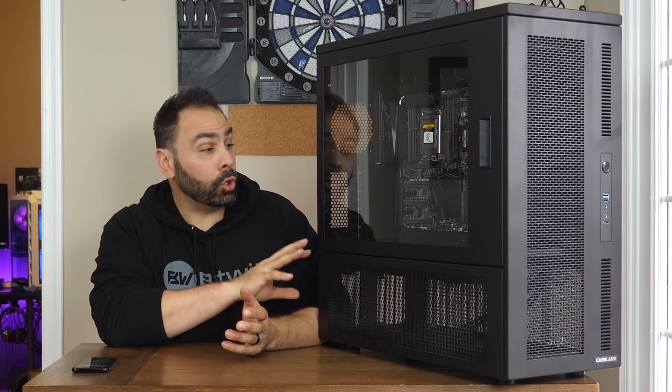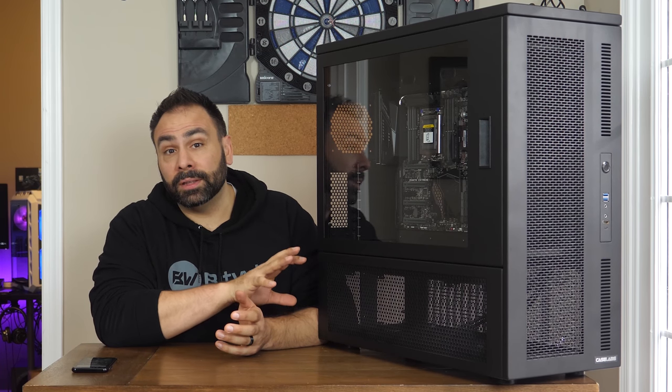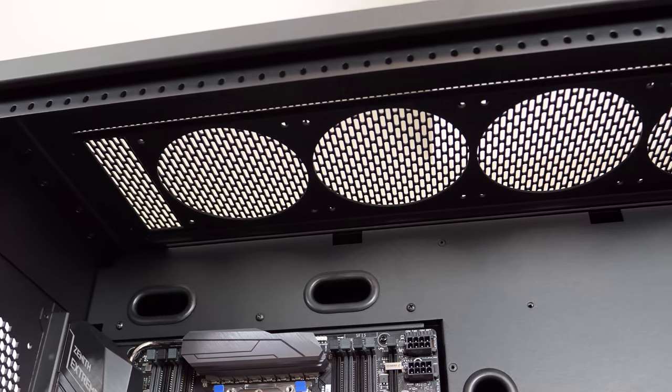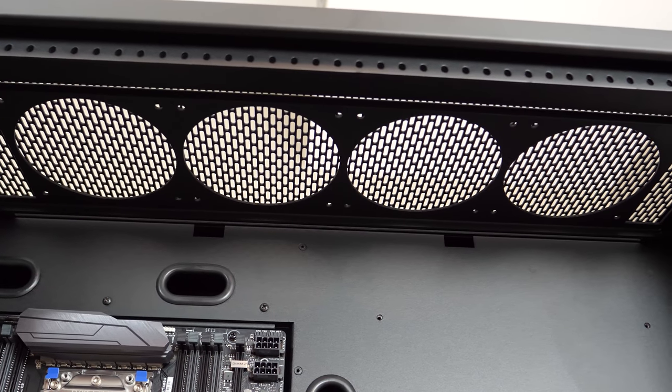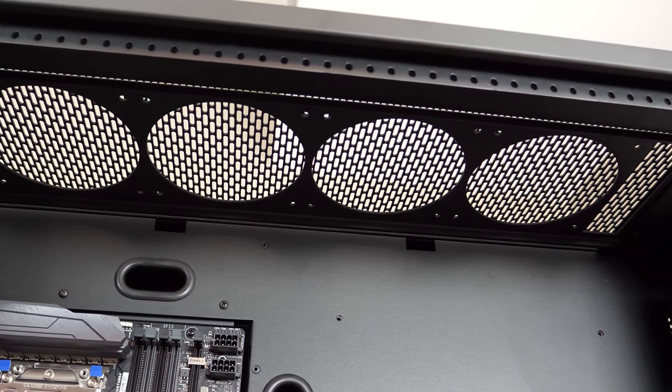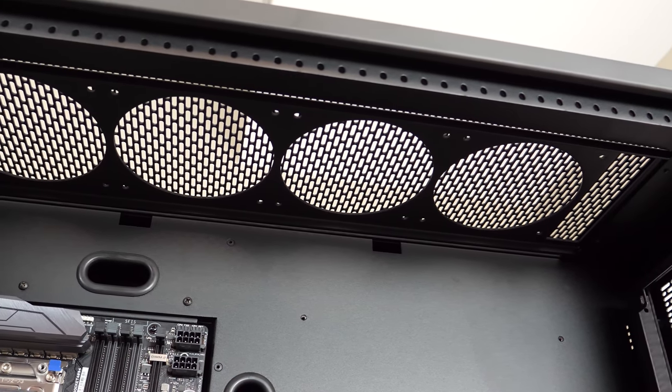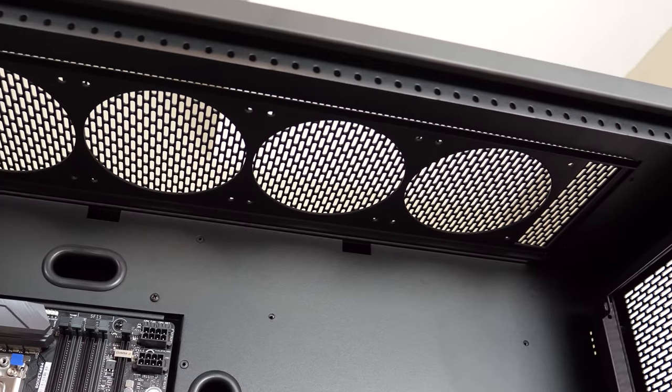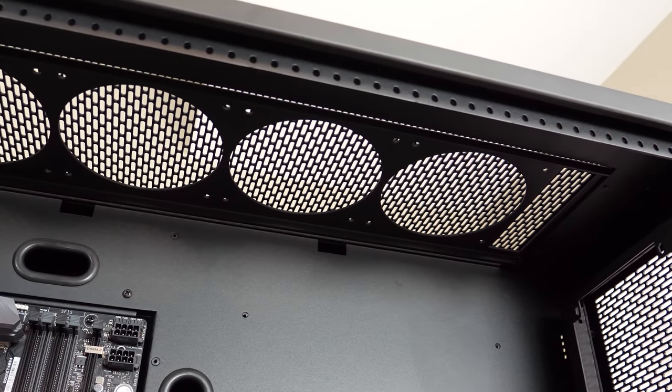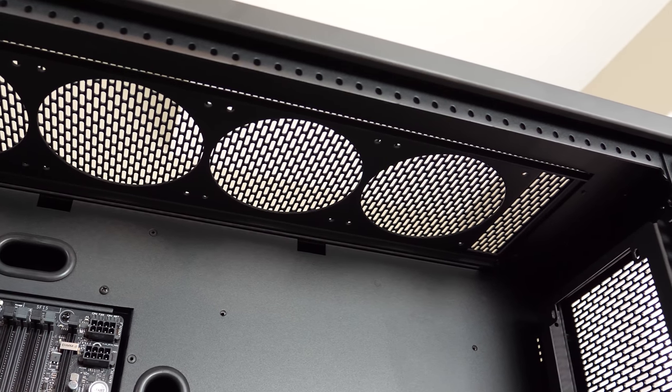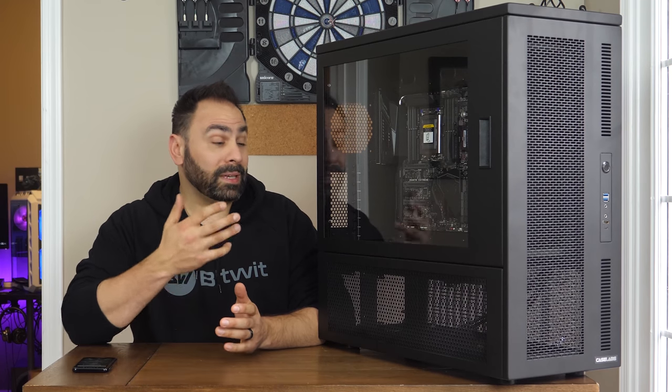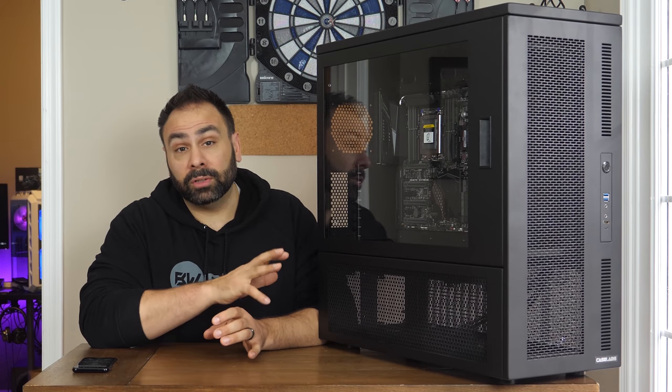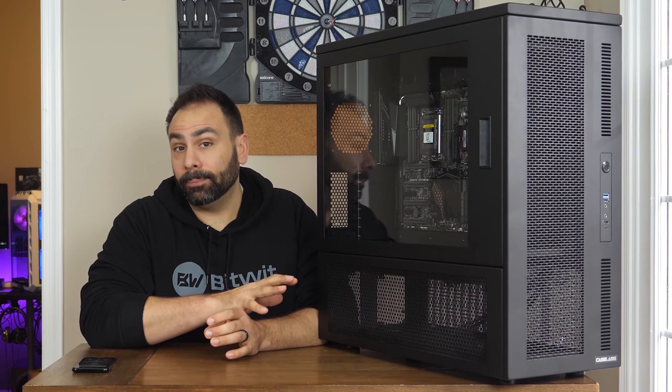You will notice that there are no dust filters on this case, however, and that is actually one of the few options that you can't change when placing your order. You'll either need to grab a third-party accessory from a company like Demciflex, or just be really vigilant about cleaning.